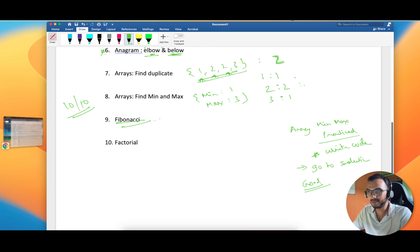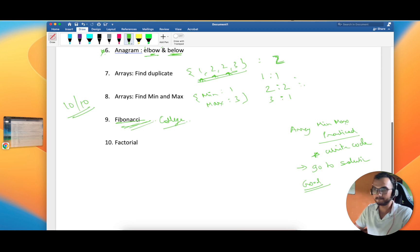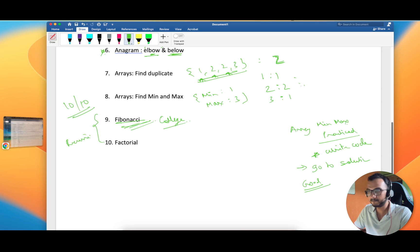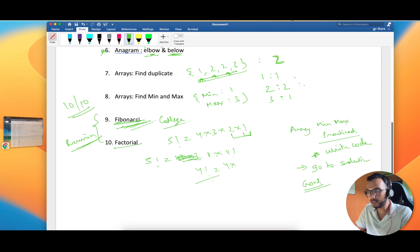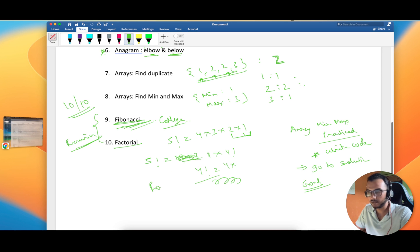Problem 8 and 9: Fibonacci and Factorial. We used to practice these in college days but I'm pretty sure not everyone will be able to solve these. Both are part of recursion. You have to see how Fibonacci works — each iteration adds up in the loop — and similarly factorial. These are interesting recursion-based problems.